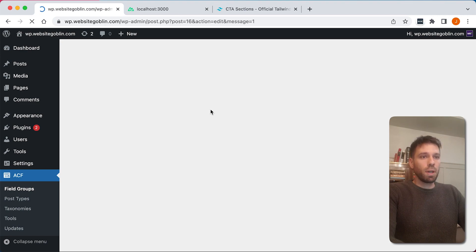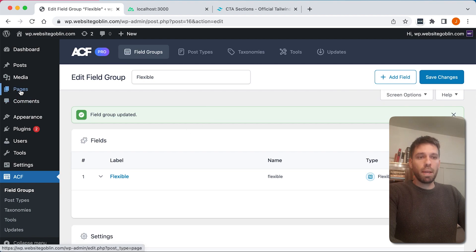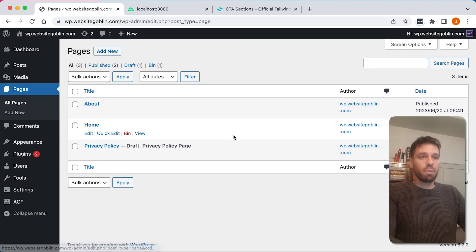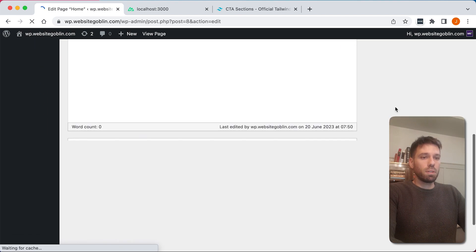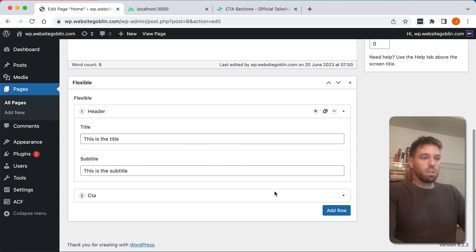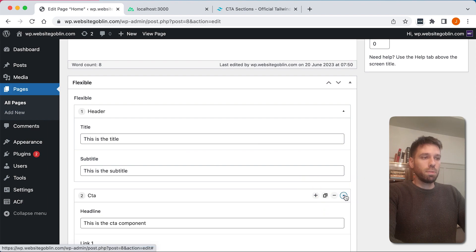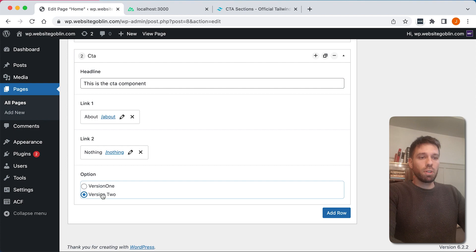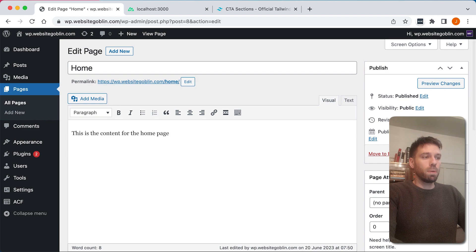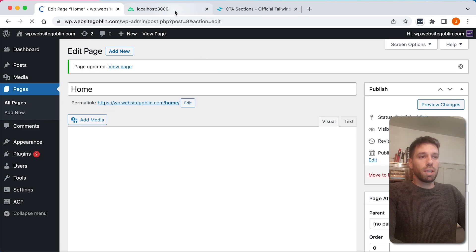At the moment that's not actually going to do anything, but we'll go back to our page and be able to see that we have those options there now. Let's have a quick look when it loads. Call to action — let's just get rid of that. And then we've got version one and version two here. For now, let's leave it as version one. Update it. And we're just going to go back to our Next.js project.